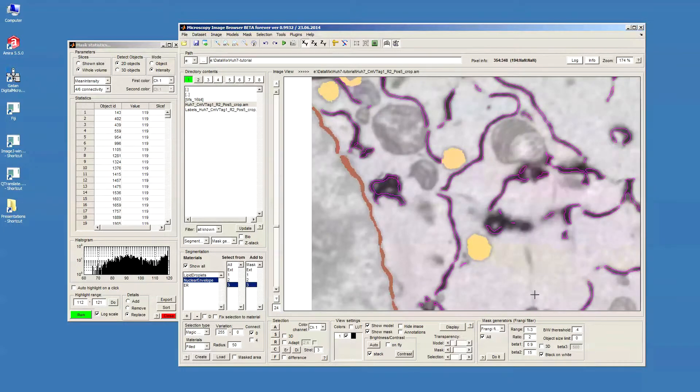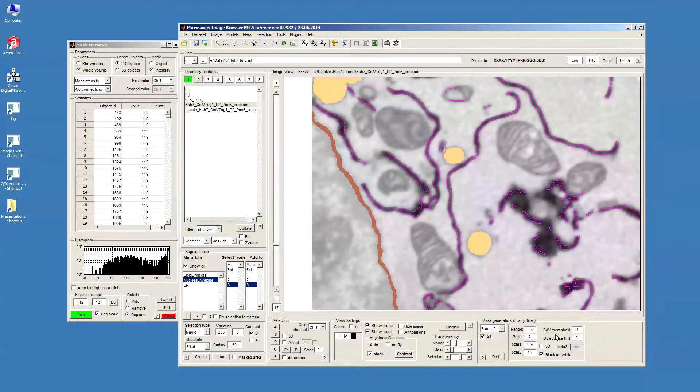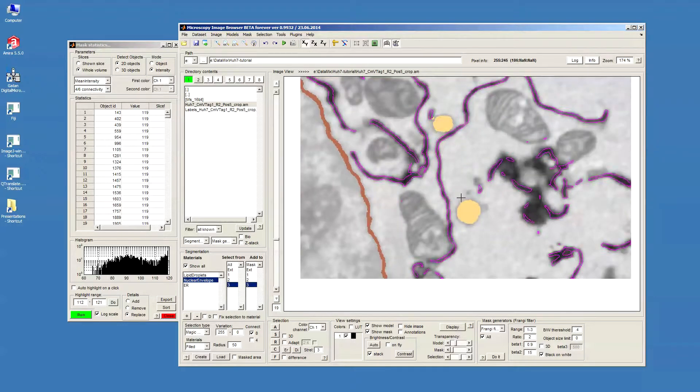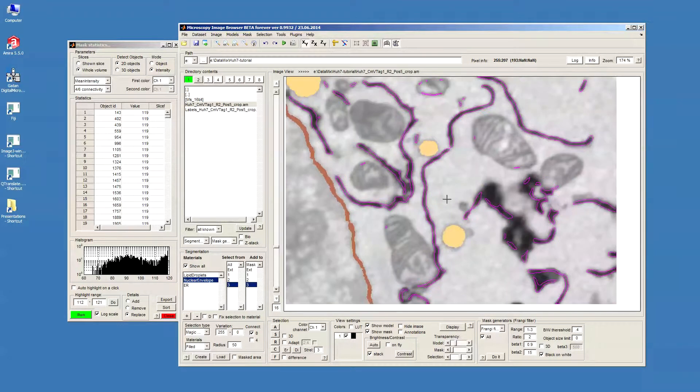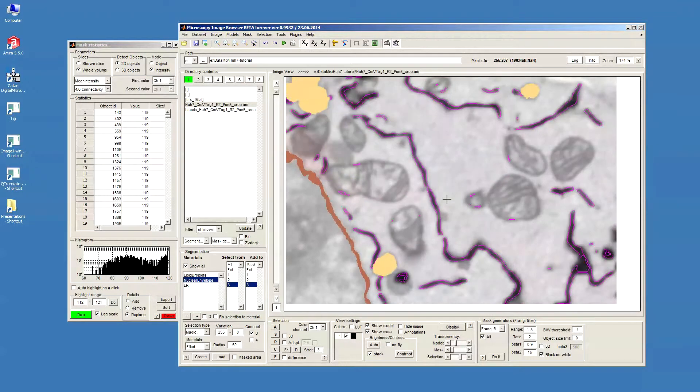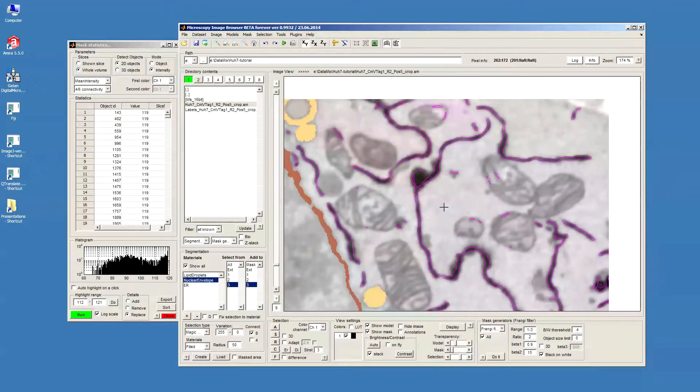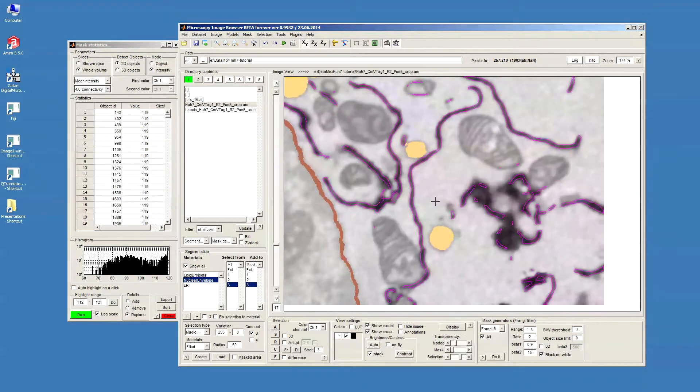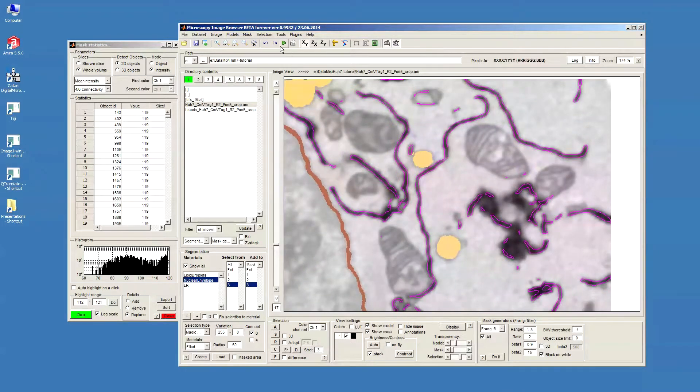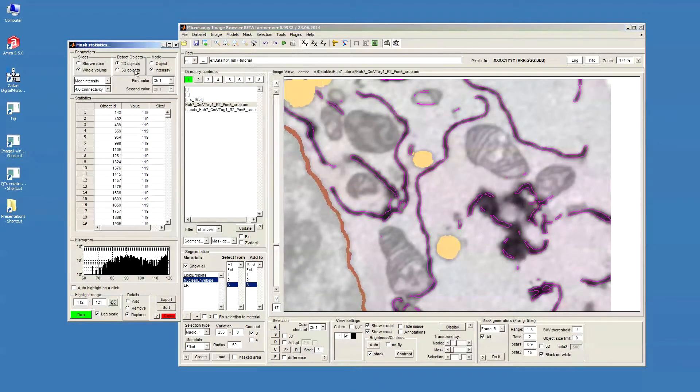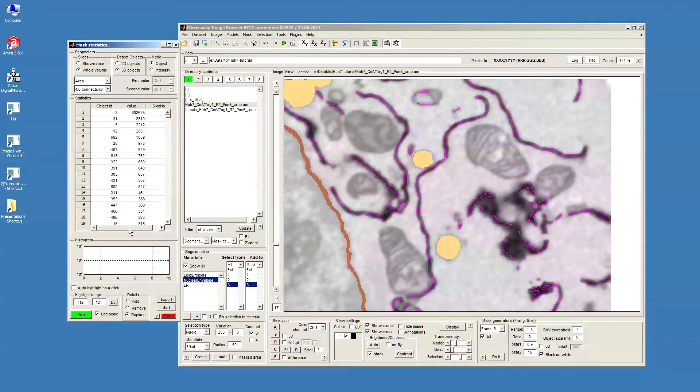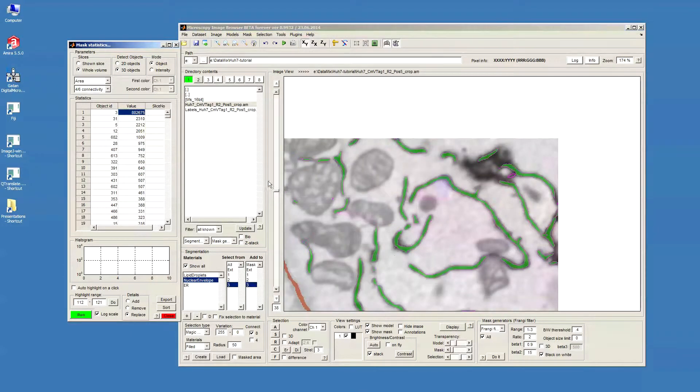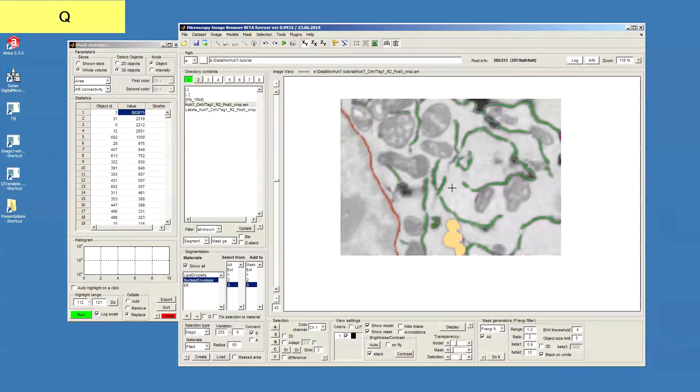Maybe the quite important is this thresholding of the results of the mask that is generated. So what we have now is this network. We'll just first filter it a little bit. Go to the mask, mask statistics, whole volume 3D objects. Maybe select the biggest one and see how it looks.